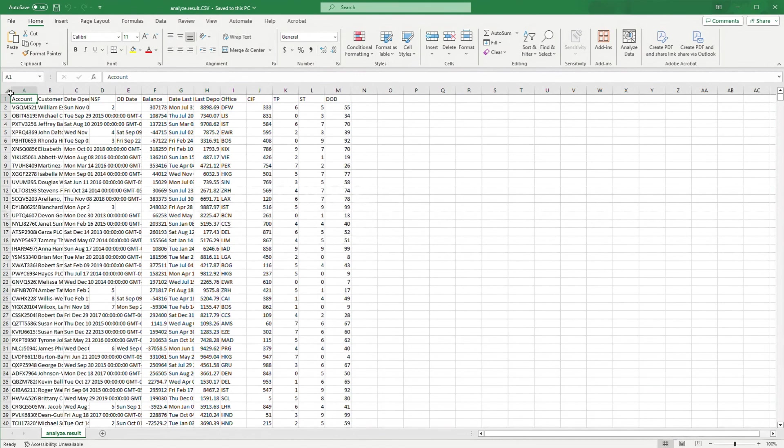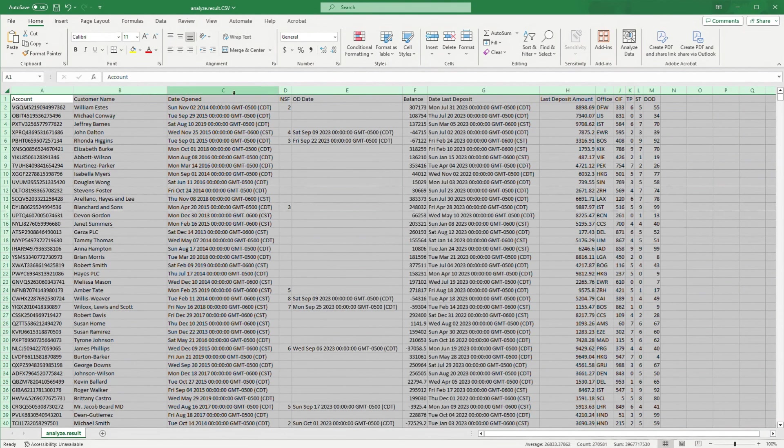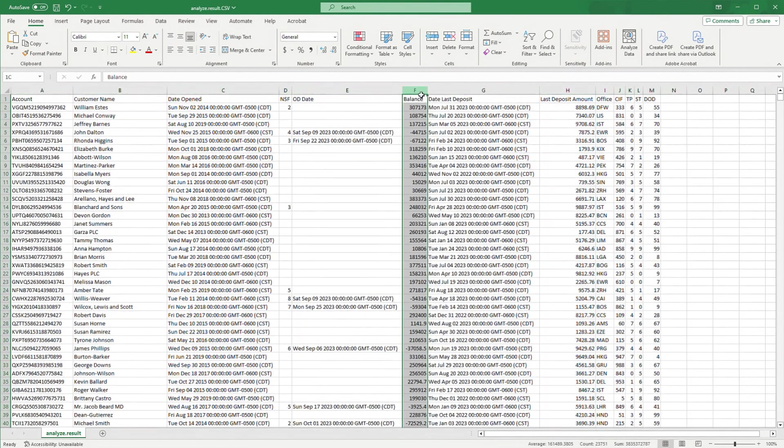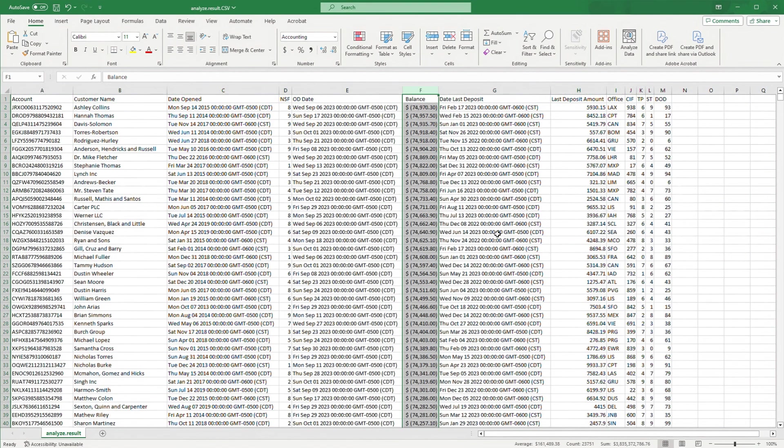Now we have the contents of the report in a much more usable format. We can quickly change this column to currency, sort it, and immediately have a list of all the overdraft accounts from the previous day.